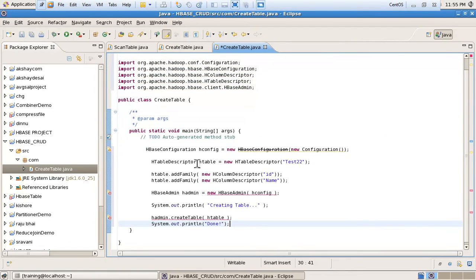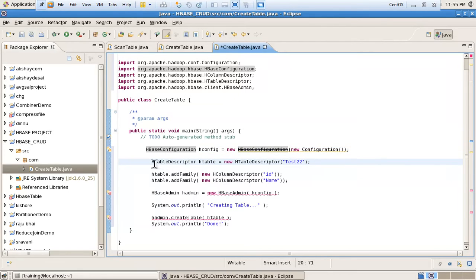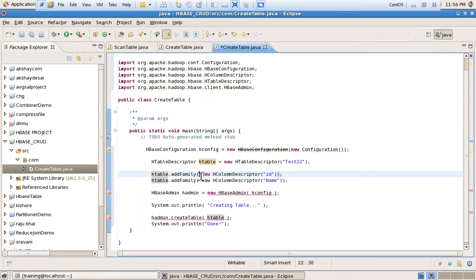Here, HBaseConfiguration is the class I am instantiating, referred to as 'hconfig'. After that, another class I am using is HTableDescriptor, and I am also instantiating this class while assigning the table name — whatever table I want to create. After that, for whatever column family we have to assign to that table, I am using the instantiated HTableDescriptor object and calling 'htableDescriptor.addFamily()' — this is the method by which we add a family. My first family name is 'id'.